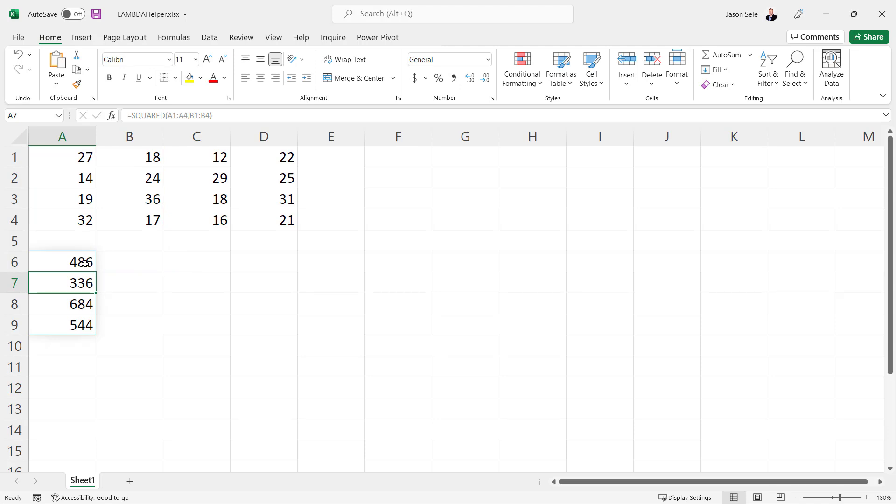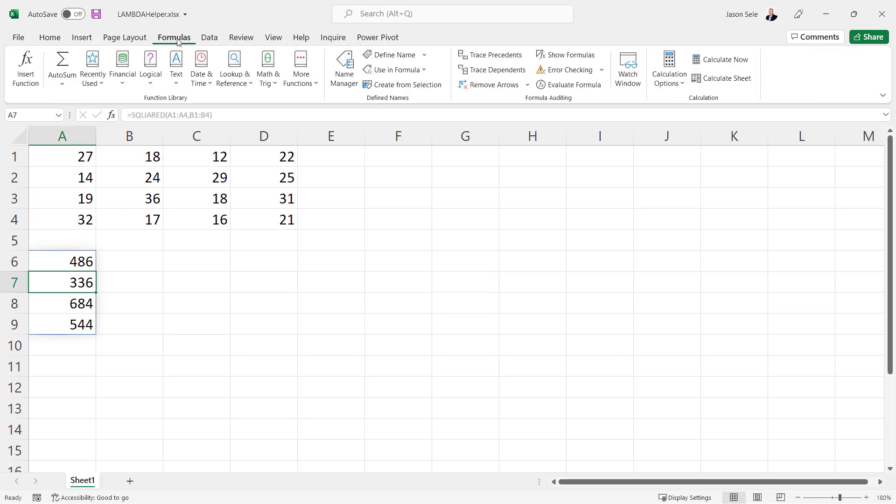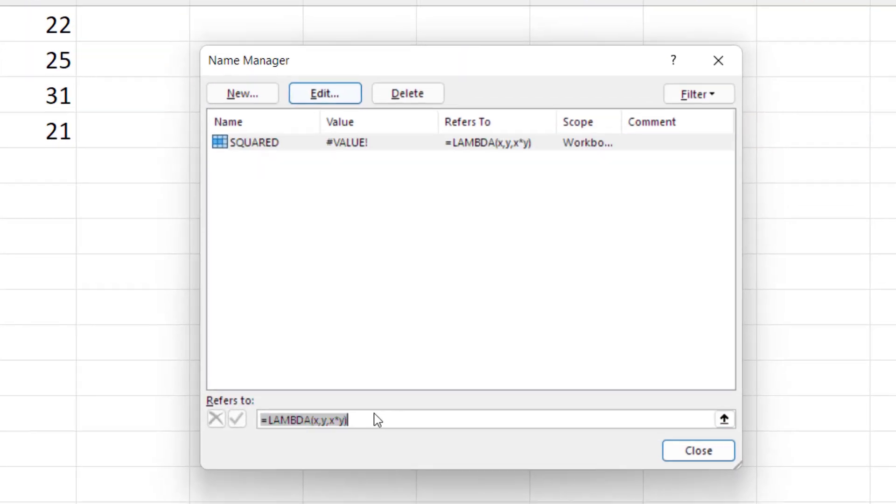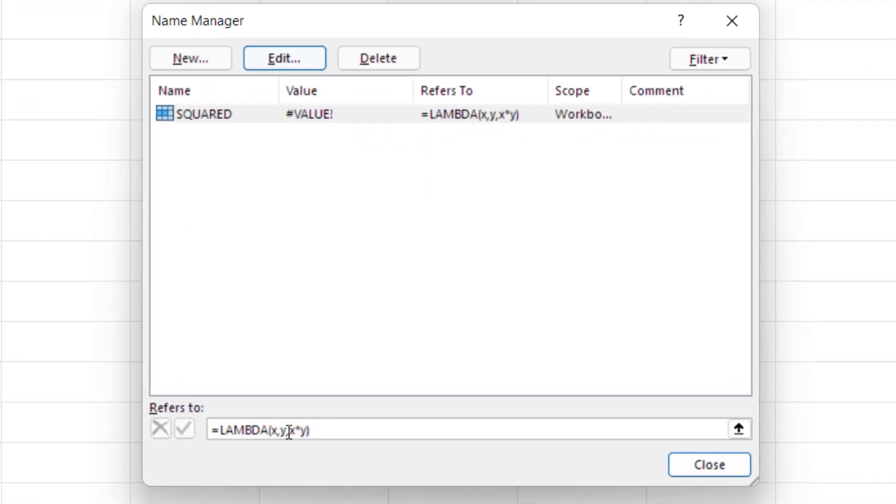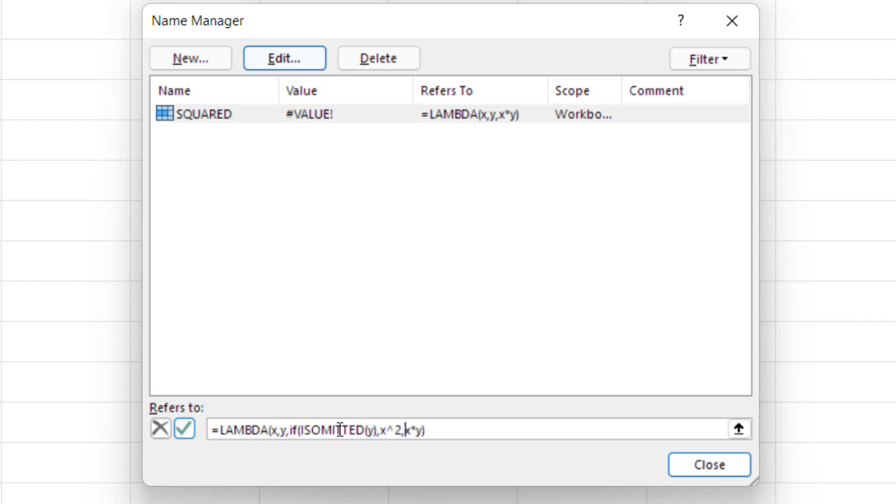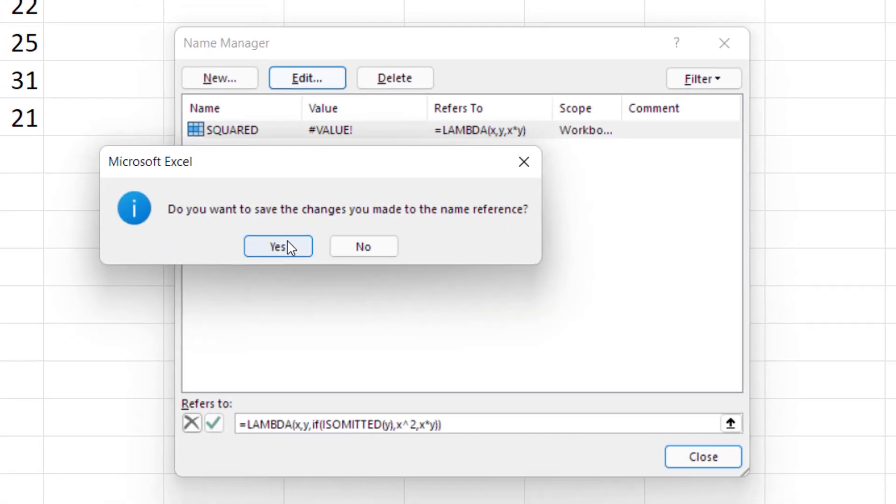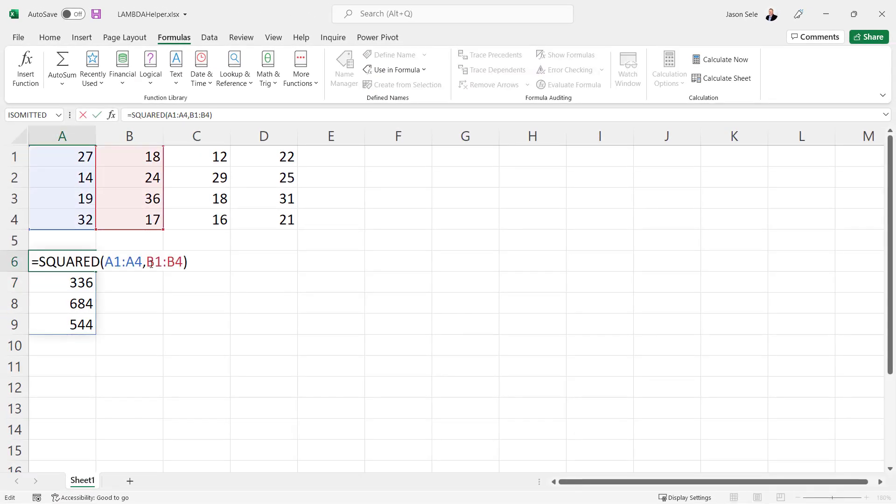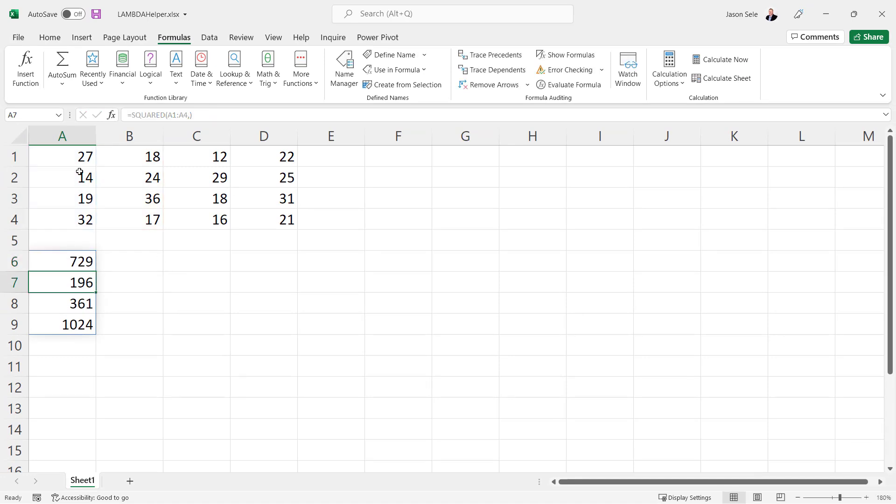One good use of the IsOmitted function would be to go into the Lambda function here, edit this, and if the Y value is missing we're going to just do X squared. So we can do an IF statement right here and use IsOmitted for the Y value and if that's true then we want to do X squared and if it's false we'll just do the X times Y like normal. Close that and save and now if we are missing this second parameter for Y it just does the square of the first value. IsOmitted is how you can determine whether parameters are missing and optional arguments in your functions and then you can choose what to do with them.